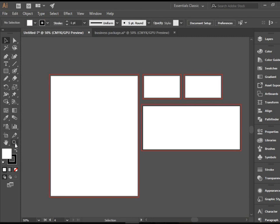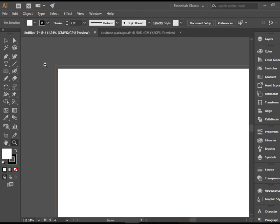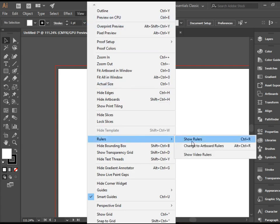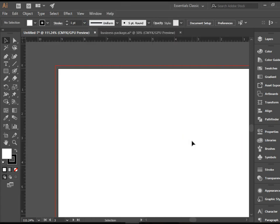Before I place the logo, I would like to draw my guidelines. So let's go to the letterhead, draw guidelines. In order to do that, we need to go to View, Rulers, Show Rulers.